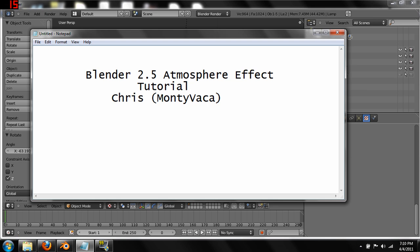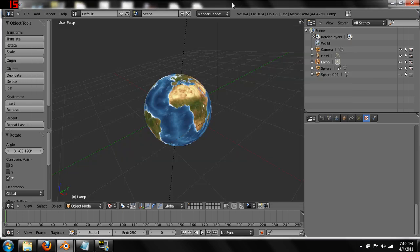Hello and welcome. My name is Chris. My handle is Montevaca and this is the third in my series of Blender 2.5 video tutorials. In this tutorial we are going to look at creating an atmosphere-like effect around a planet using Blender 2.5's smoke particle effect. So let's get started.